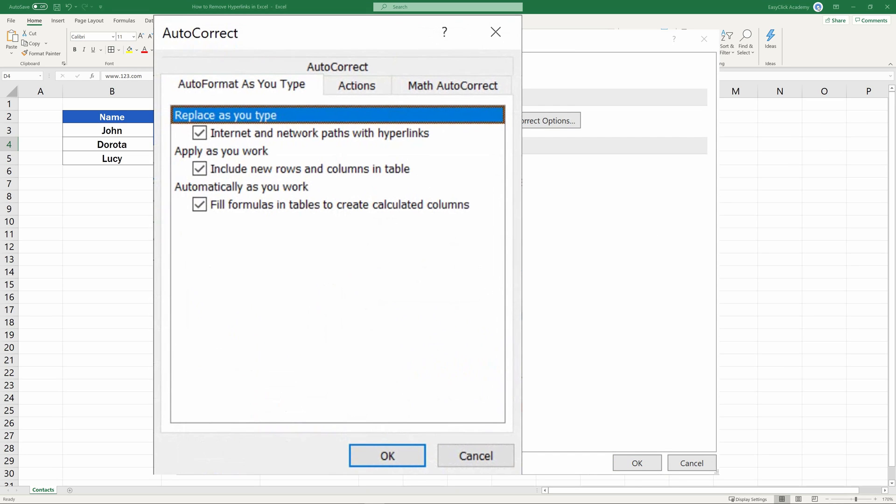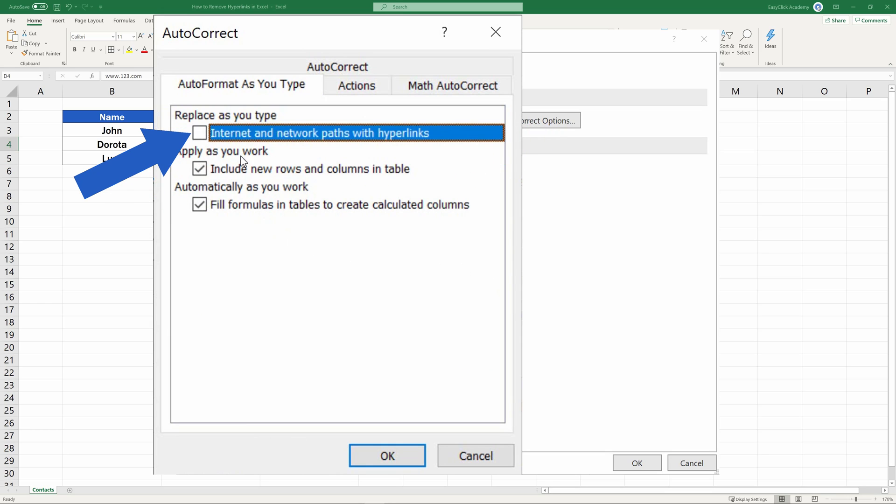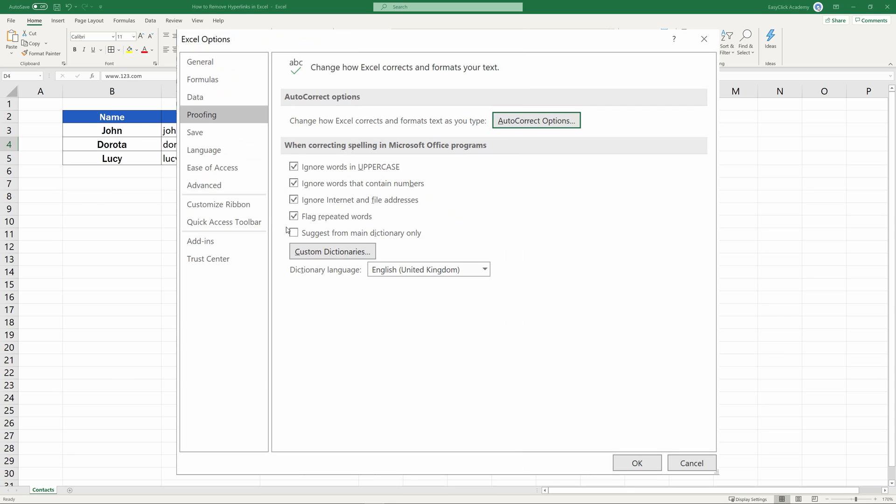Go to the tab Auto-Format as you type, and find the tick box Internet and Network paths with hyperlinks. Unselect this option, and Excel will disable the automatic inserting of hyperlinks in tables. Confirm with OK, and let's try it out together.